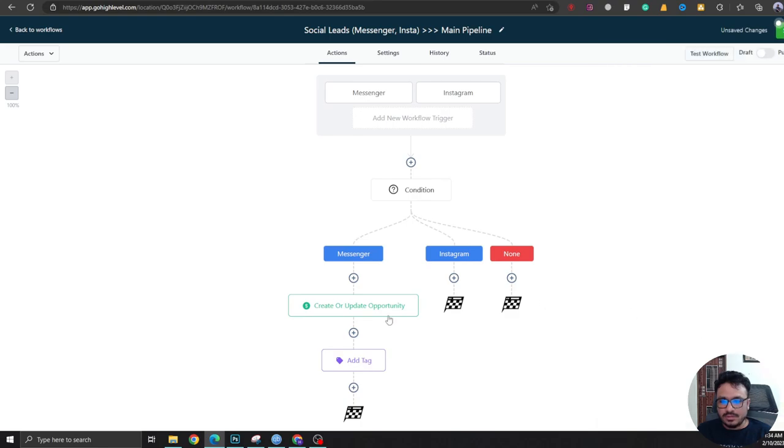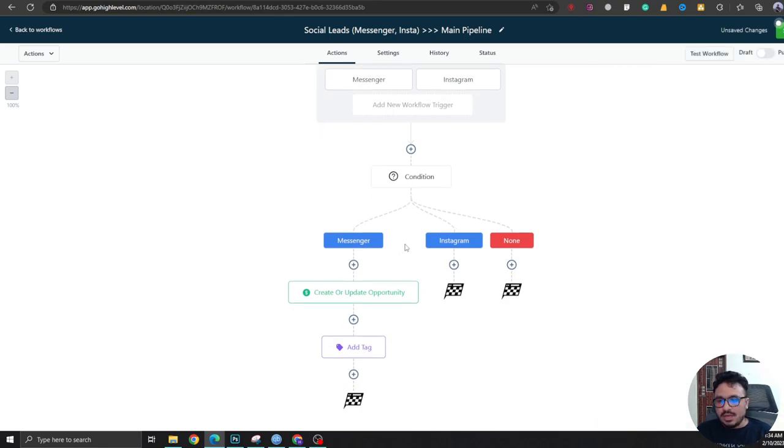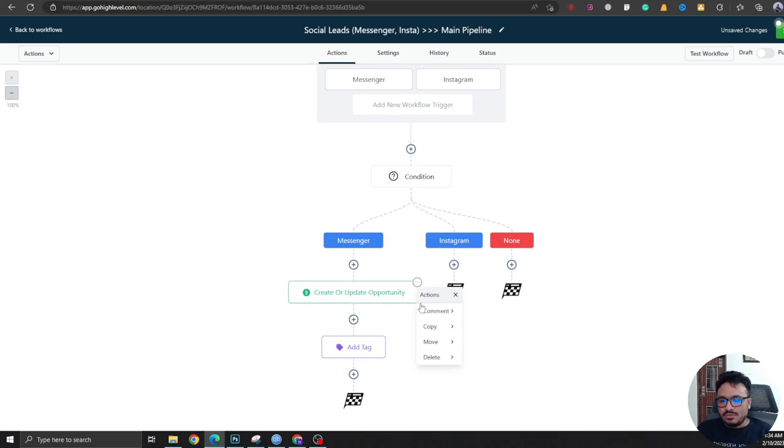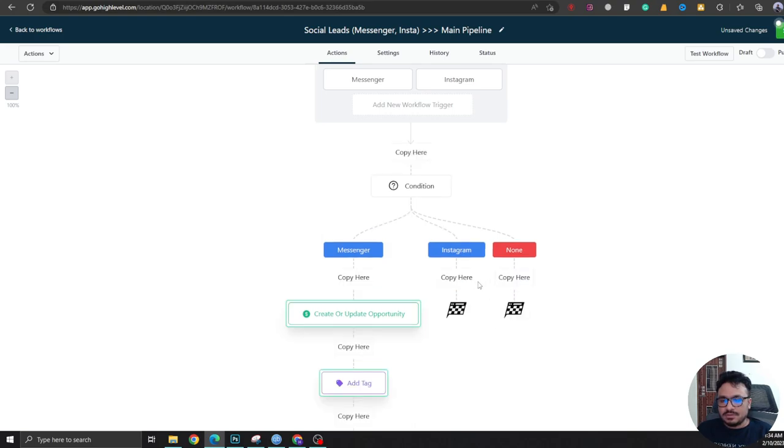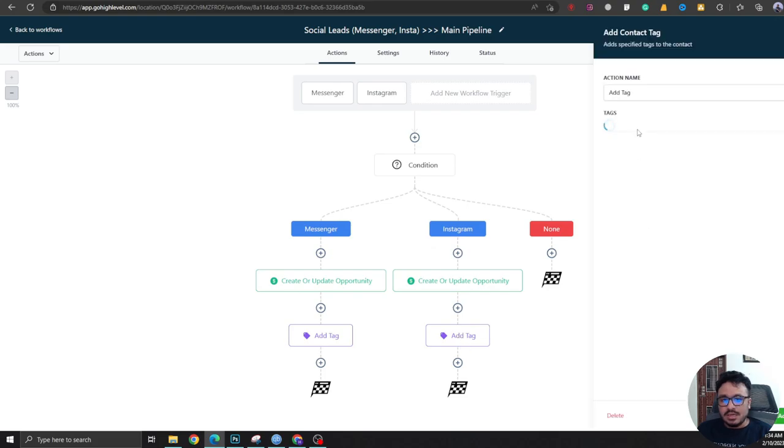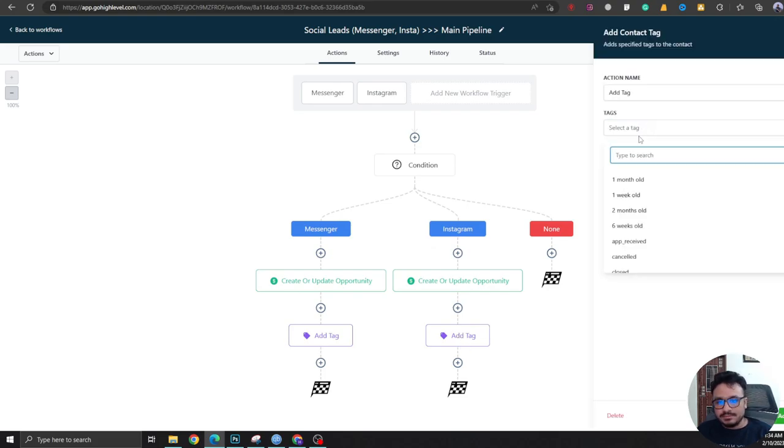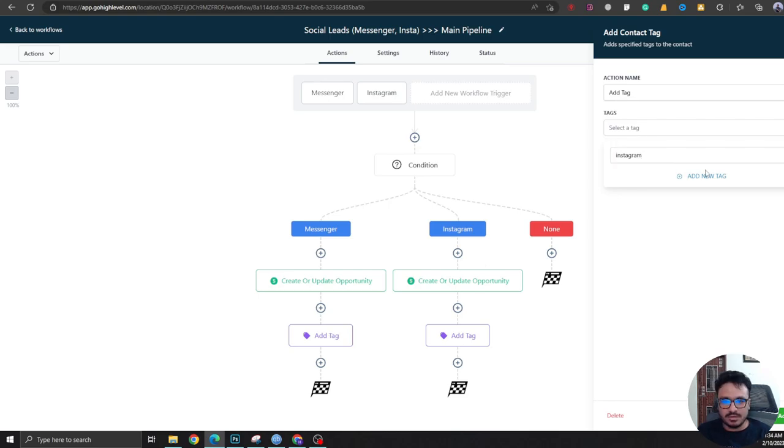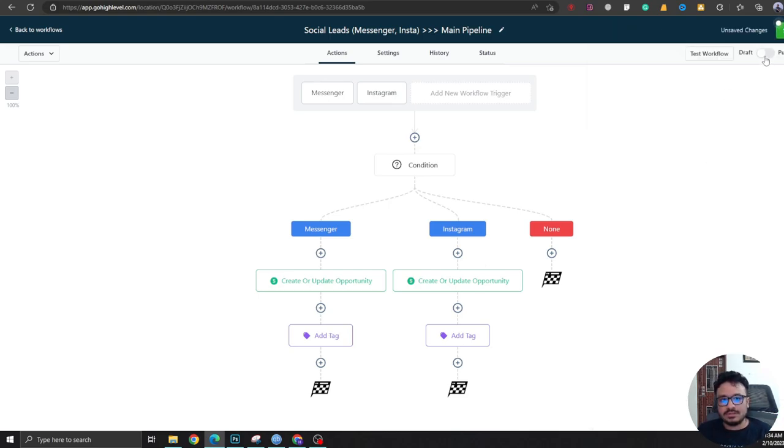Okay, now we're going to do the same for Instagram. So we could just copy this and paste it over here, just like I did, and just change the tag to Instagram. Okay, that's it. Just hit Publish.